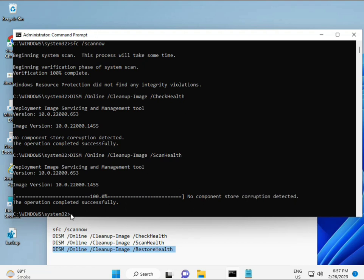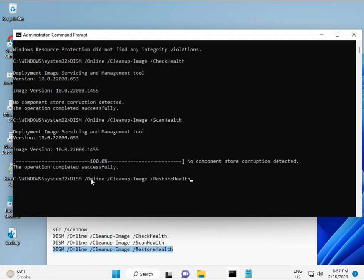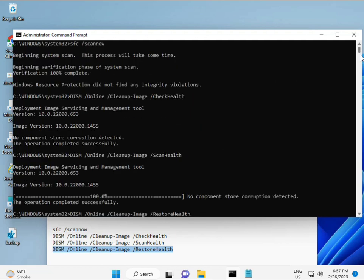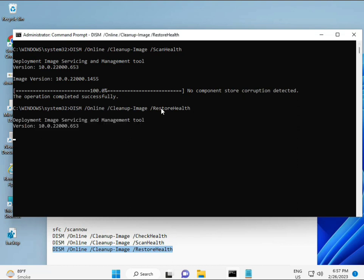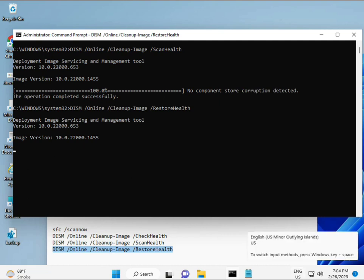When all four commands are complete and your system restarts, check if your problem is 100% solved. Bye bye, take care! If you have any issues, comment or WhatsApp me — the number is on the banner.